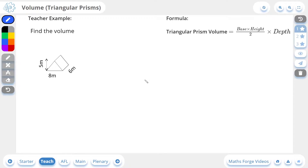Hi, this is Jack from MathsForge, and in today's lesson we're going to be doing volumes of triangular prisms. So let's take a look at our first example.